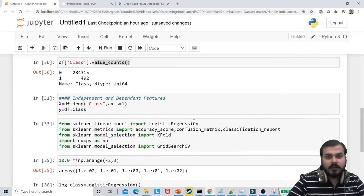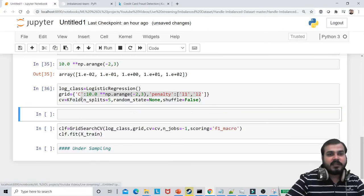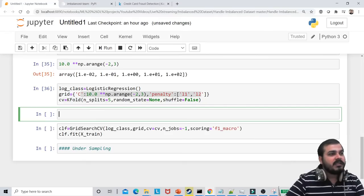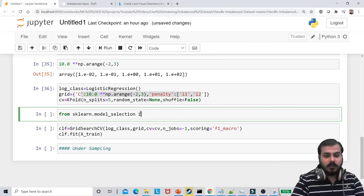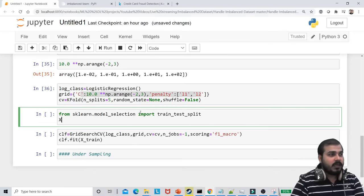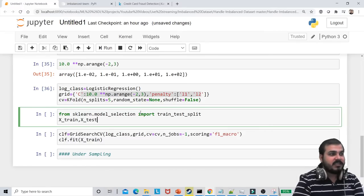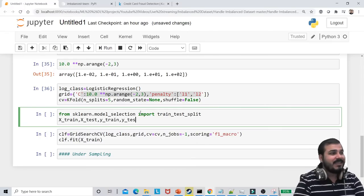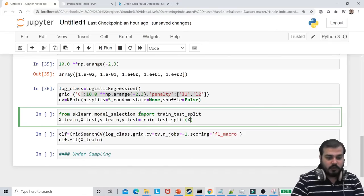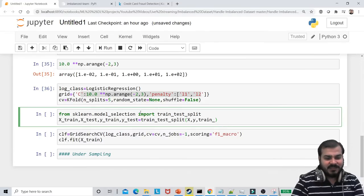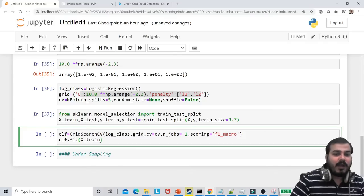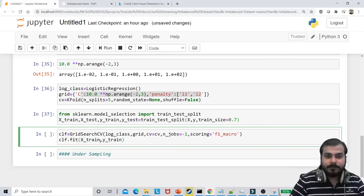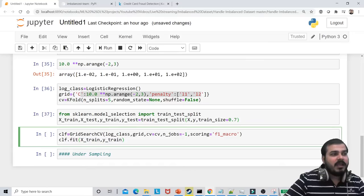I need to do a train-test split first. From sklearn.model_selection import train_test_split. Then: x_train, x_test, y_train, y_test = train_test_split(x, y, train_size=0.7). I'll set 70% for training, which should be sufficient. After that, I write clf.fit(x_train, y_train). This is probably running now — we'll wait for this fit statement to complete.